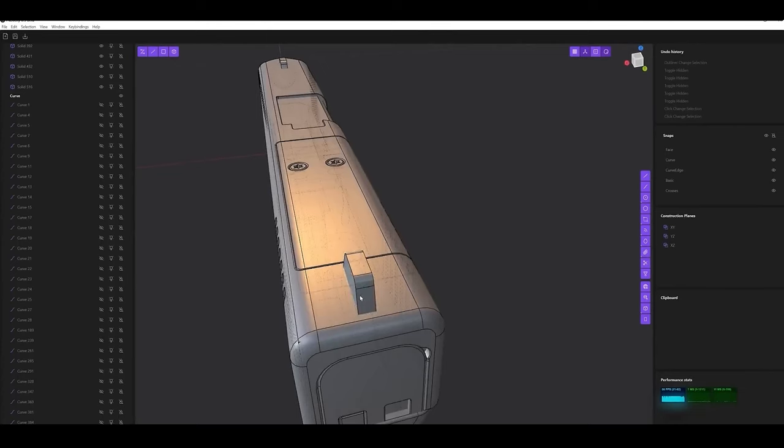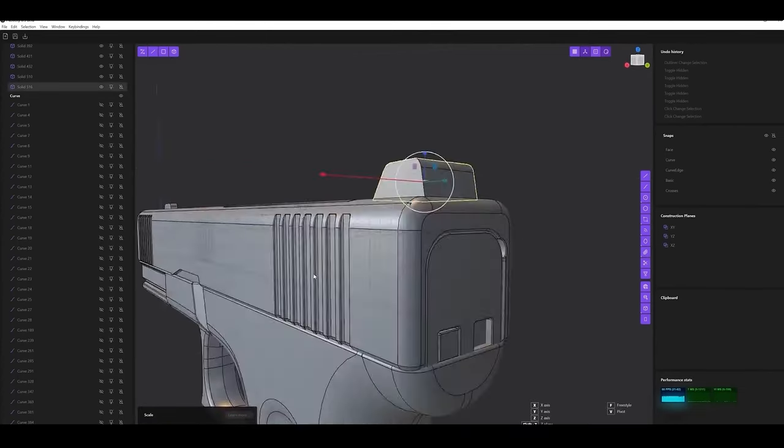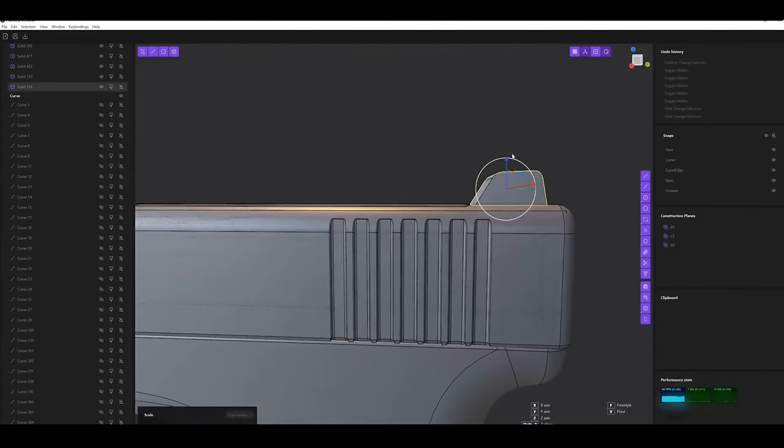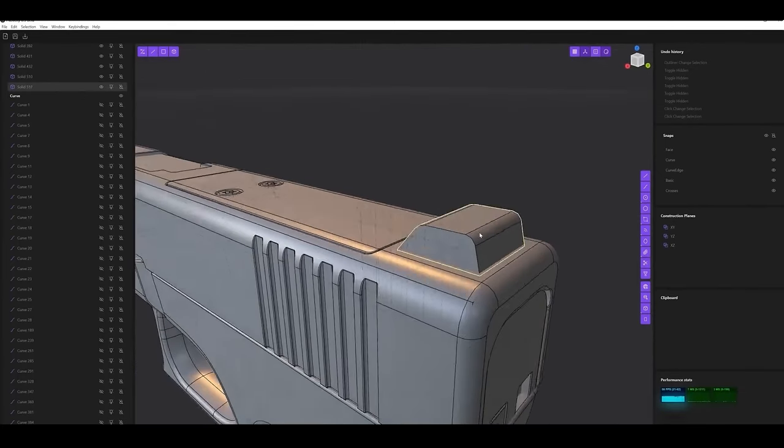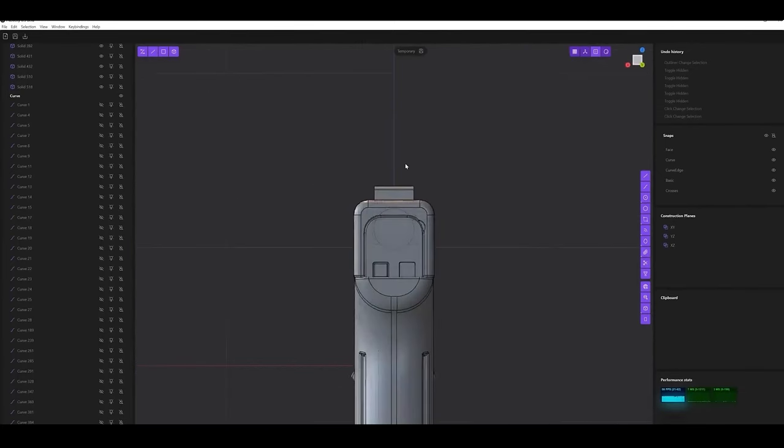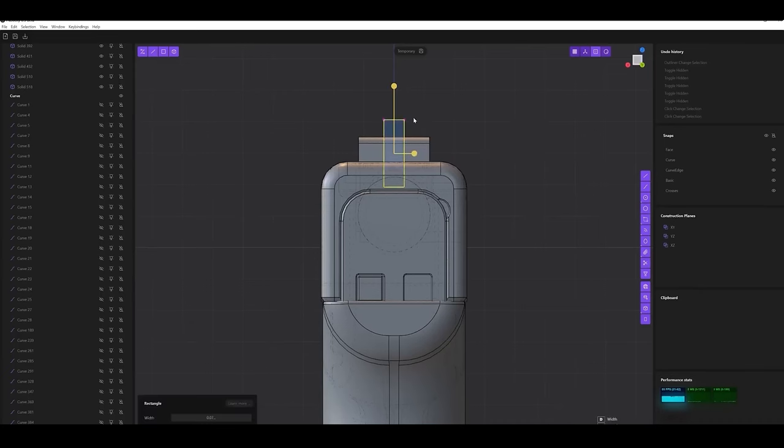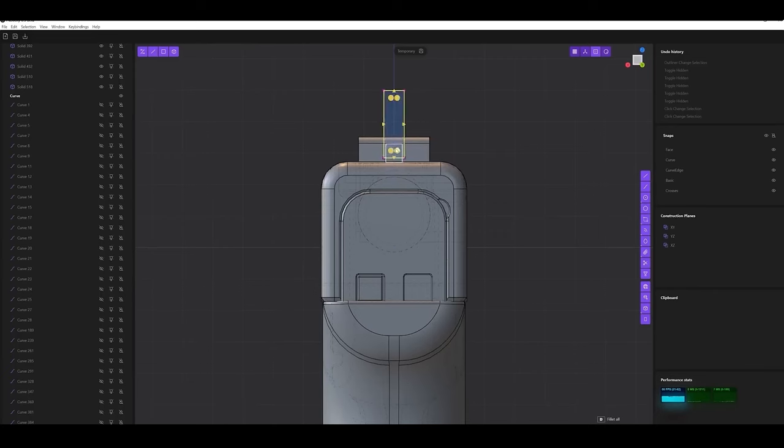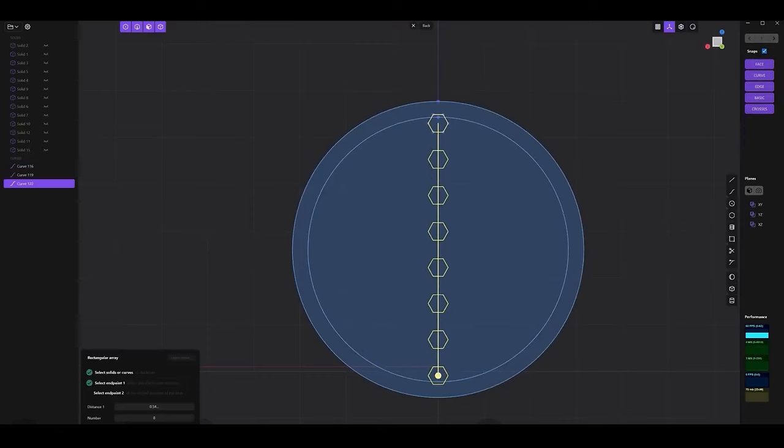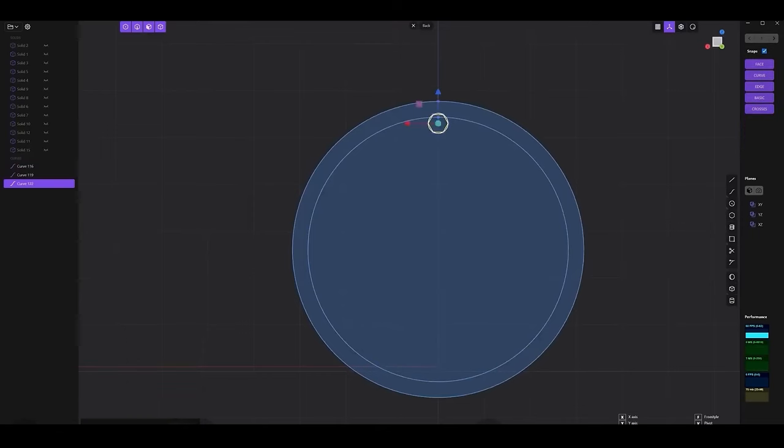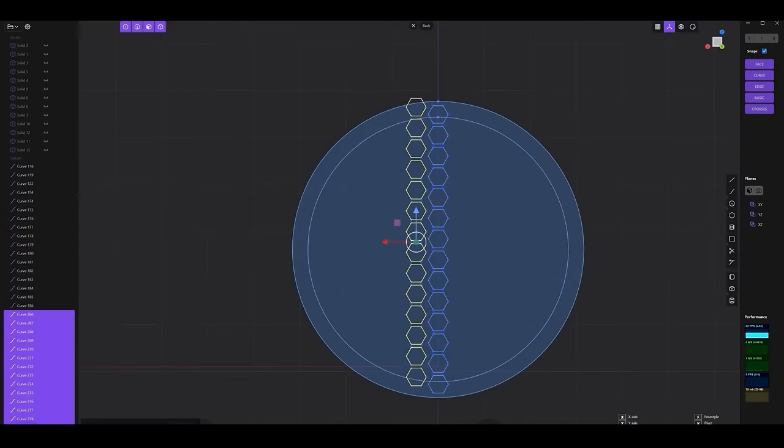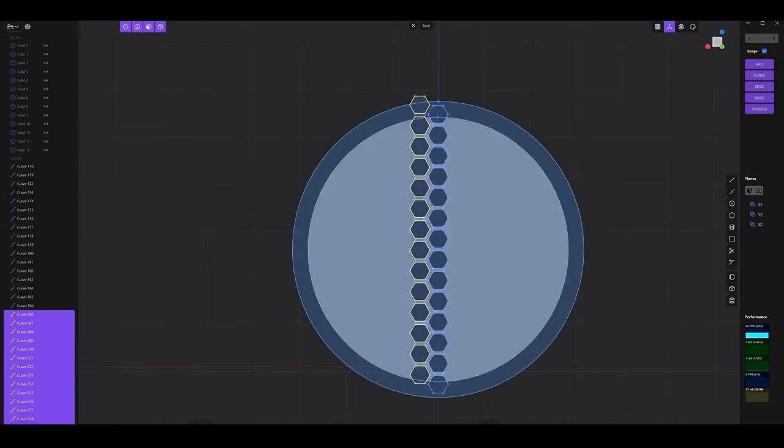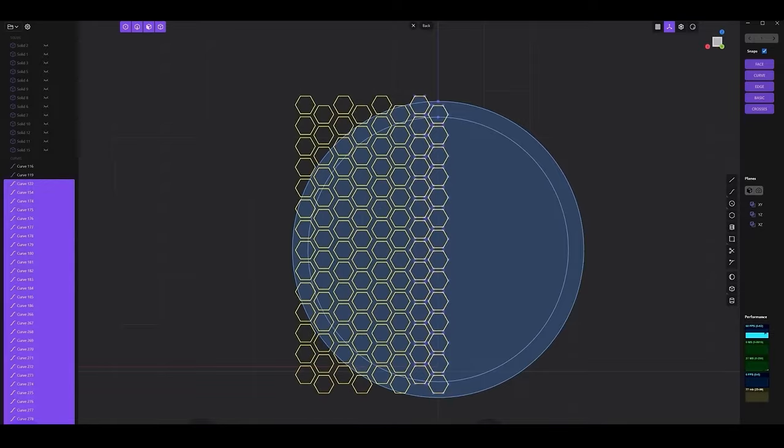Recent updates made to Plasticity 3D represent a significant step forward in the software's development, offering enhancements that refine its usability, expand its capabilities, and improve its integration with other industry tools. With a more intuitive interface, improved performance for handling large models, and advanced tools for curve and surface manipulation, Plasticity has become an even more compelling choice for those who need precise, efficient modeling.